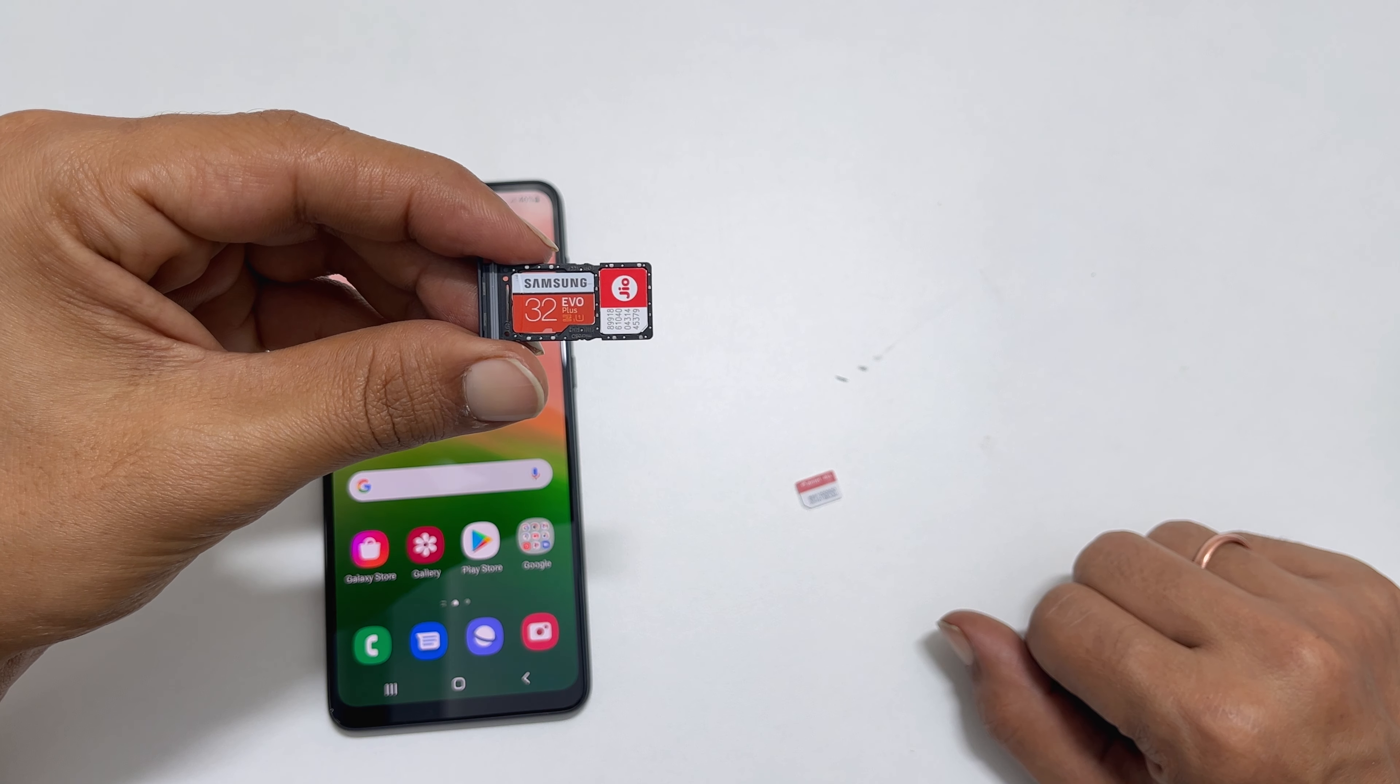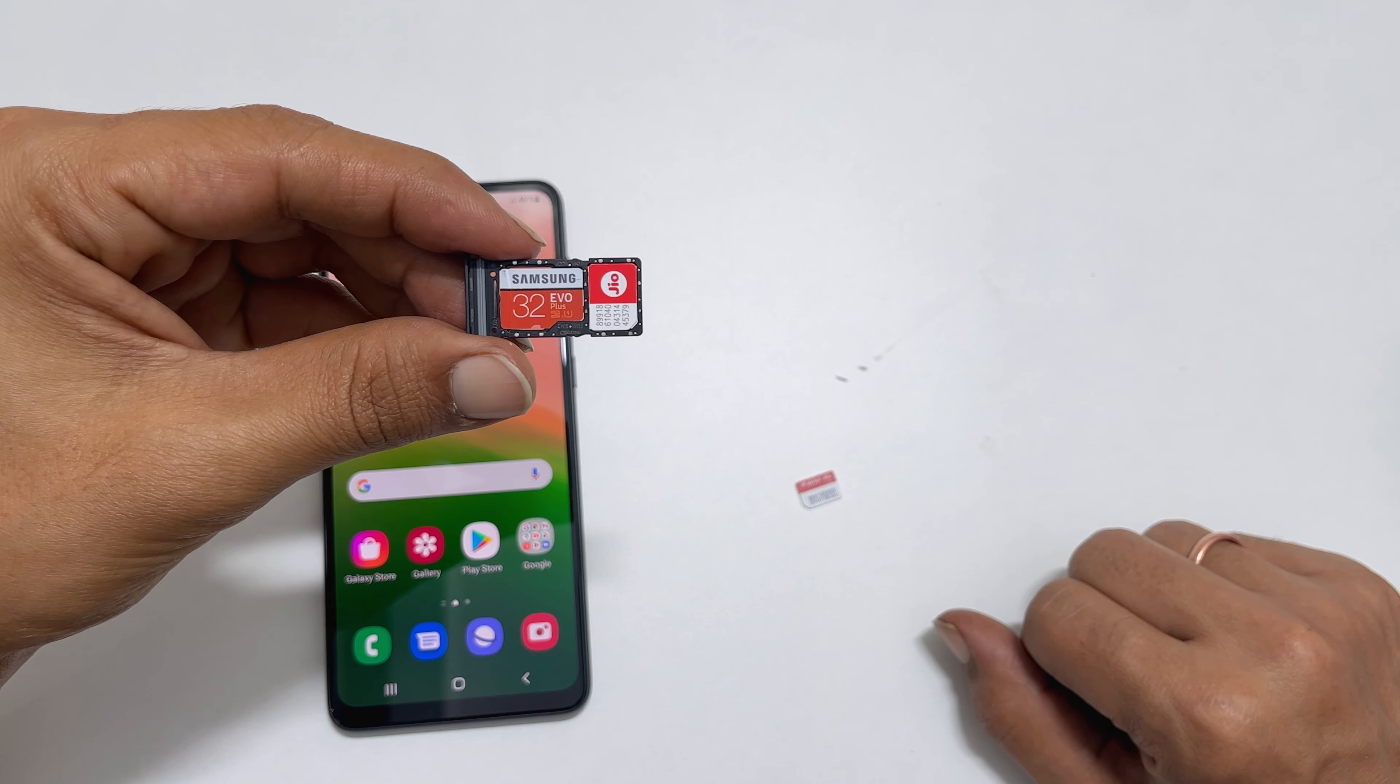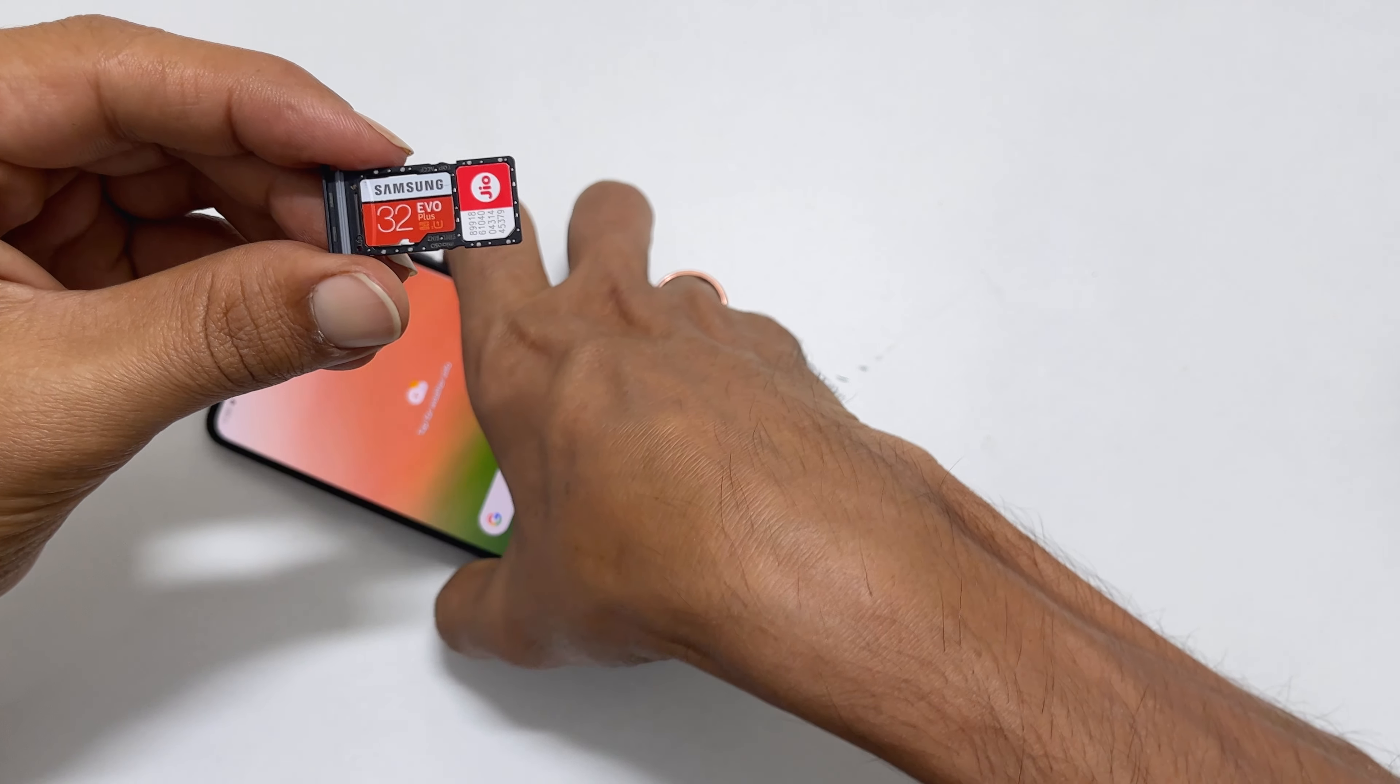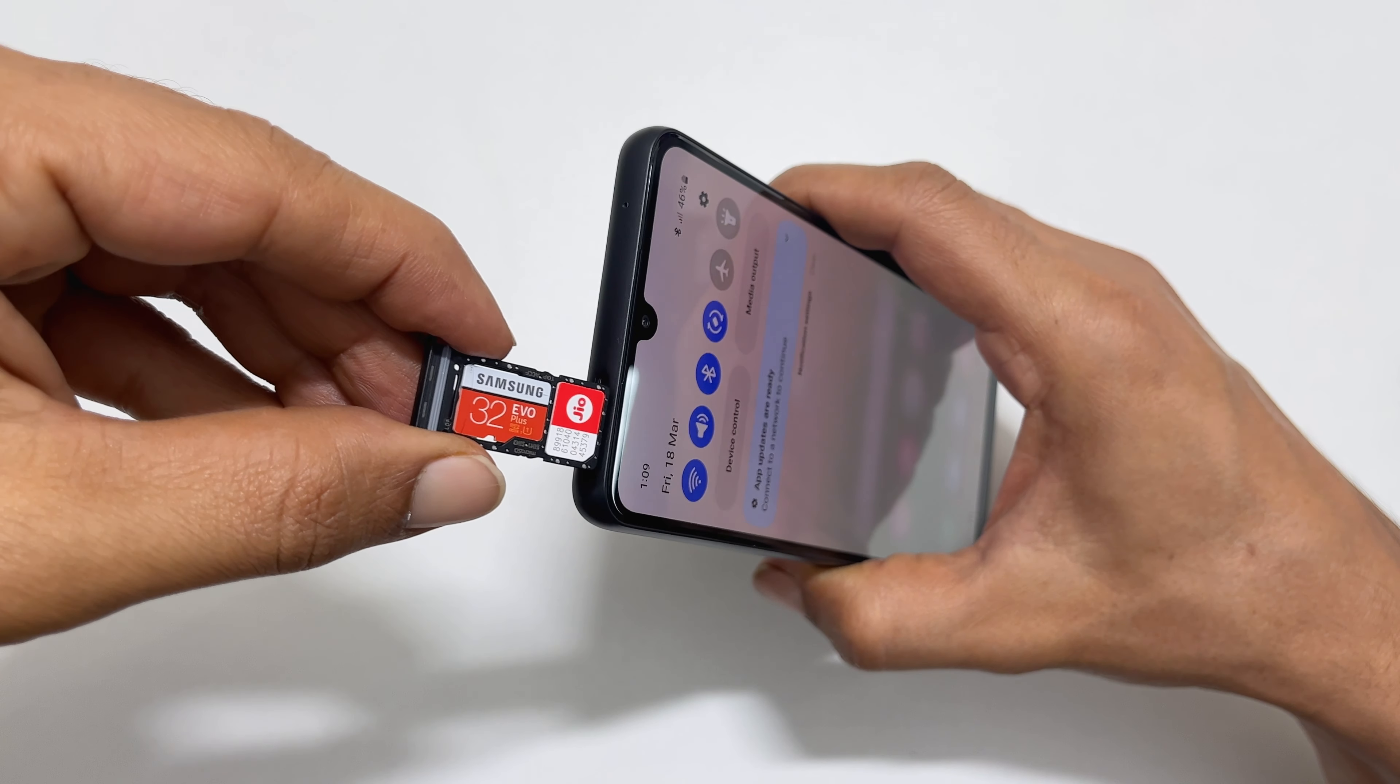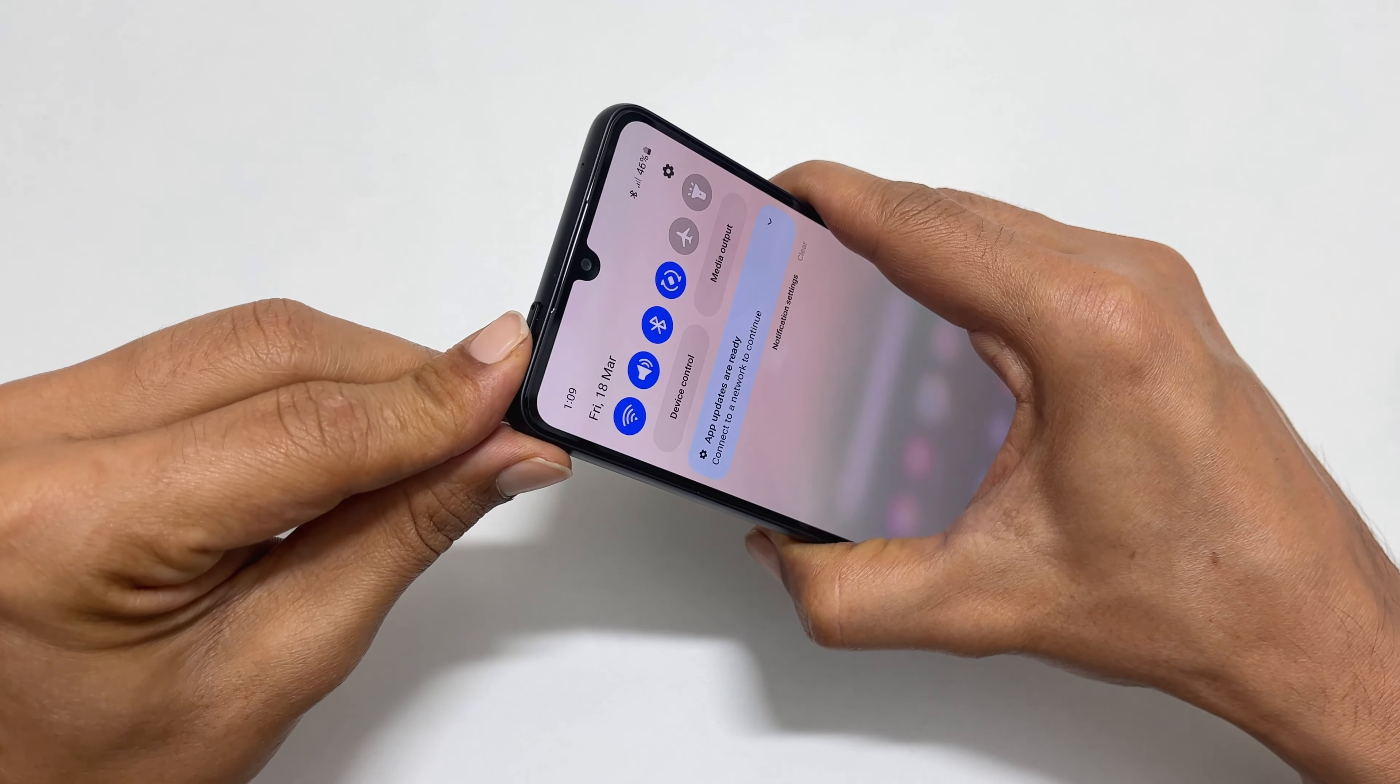Once you set up the SIM card tray, hold the SIM card tray with SIM or microSD card contacts facing downwards. Now, insert the SIM tray into the phone. Firmly push it and close it well.